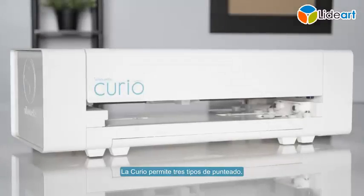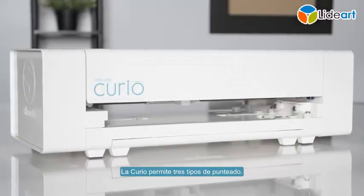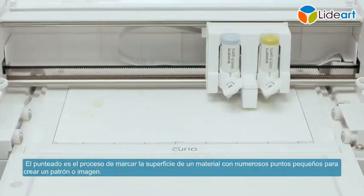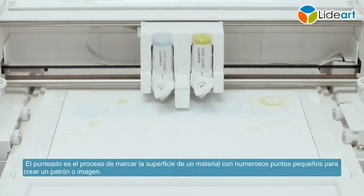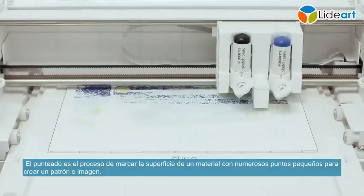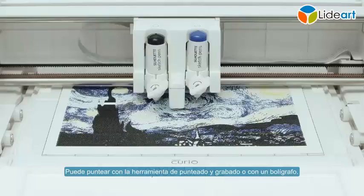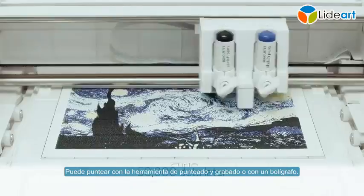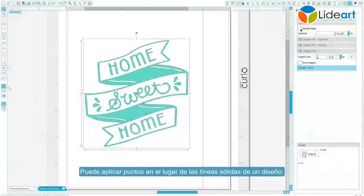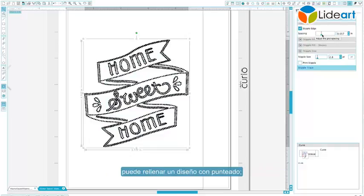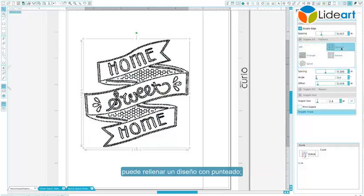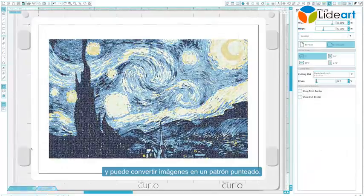The Curio allows three types of stippling. Stippling is the process of marking a material surface with numerous small dots to create a pattern or image. You may stipple with either the stippling and etching tool or a pen. You can apply stipple dots in place of a design's solid lines, you can fill a design with stippling, and you can convert images into a stippled pattern.